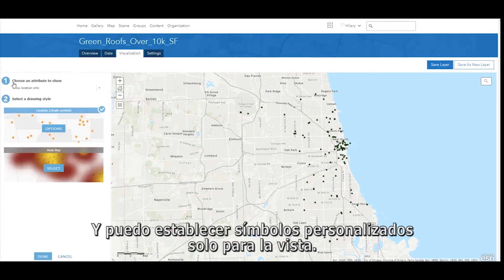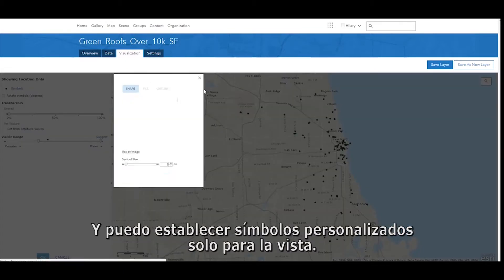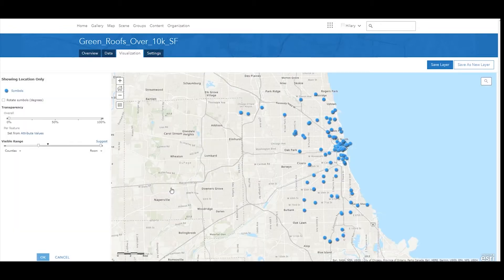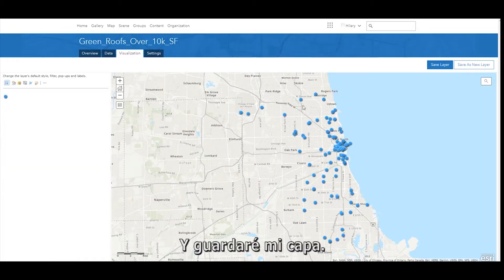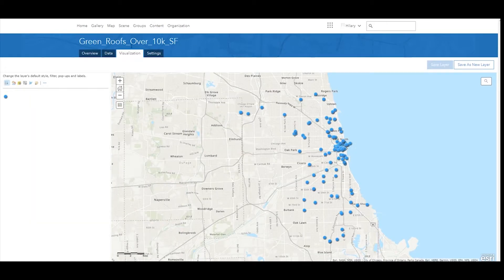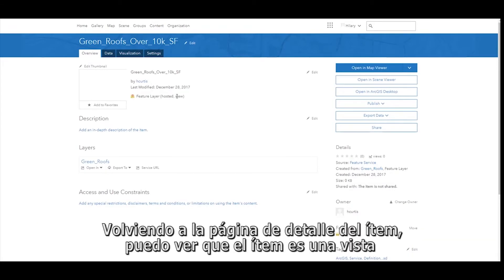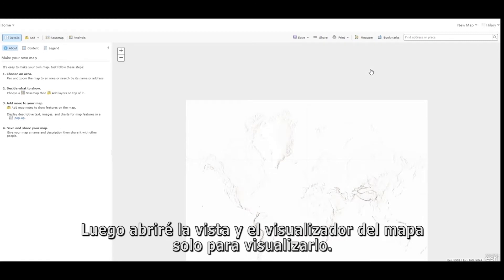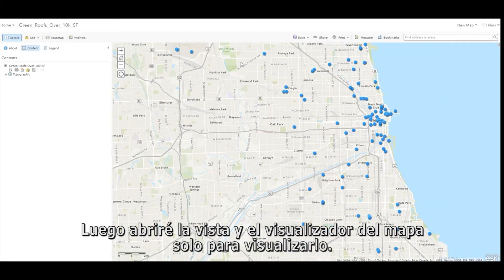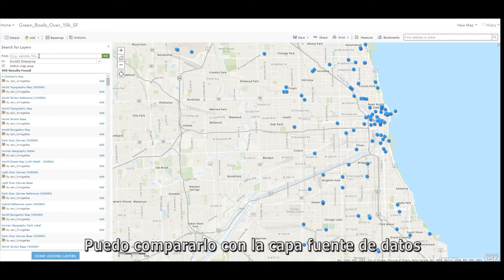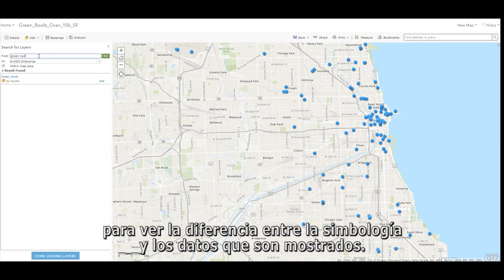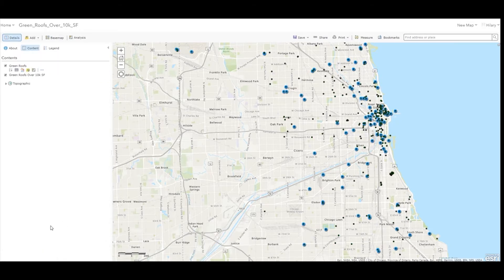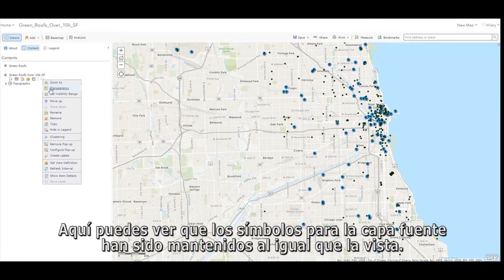I can set custom symbology just for the view and then save the layer. Looking back at the item detail page, I can see that the item is a view and that it was created from the green roof source layer. I'll open the view in the map viewer to visualize it and compare it to the source layer to see the difference between symbology and the data shown. Here you can see the symbology for the source layer has been retained as well as for the view.